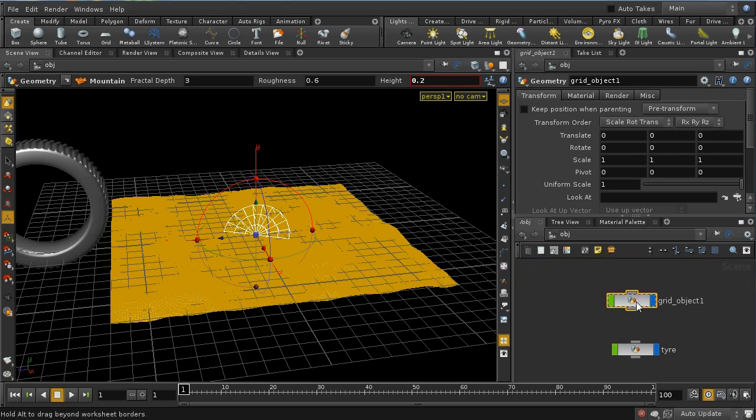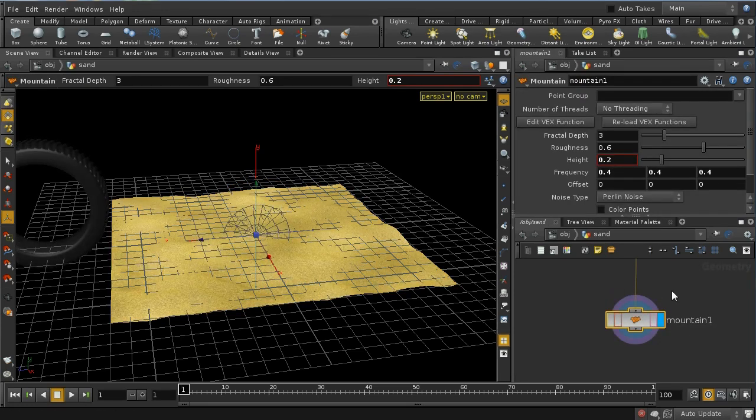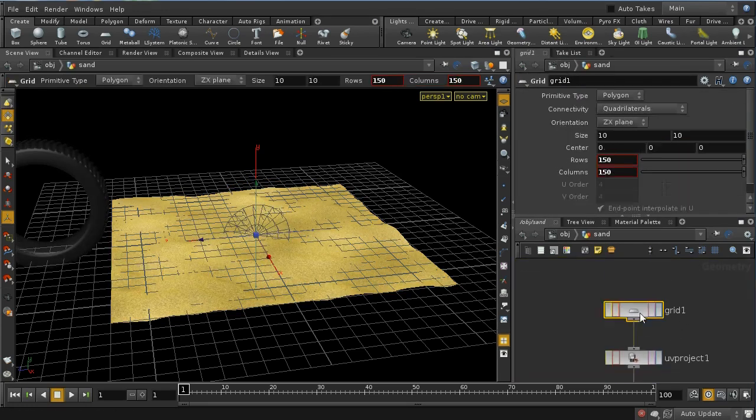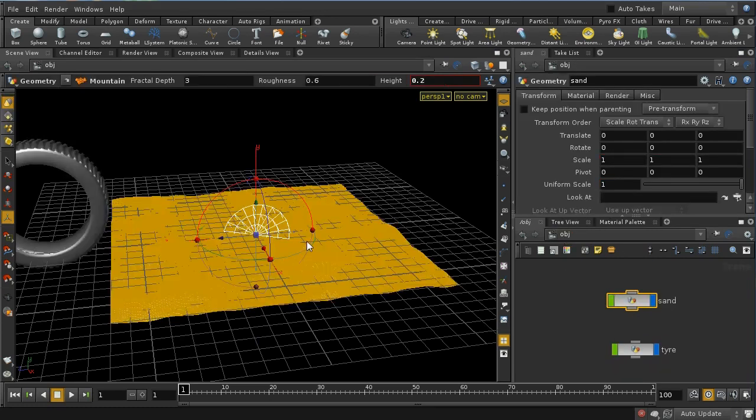So I've got a grid here which is in fact my sand, and I've got a fairly decent resolution on this grid, 150 points by 150 columns, so that we've got plenty of geometry here to deform later on.